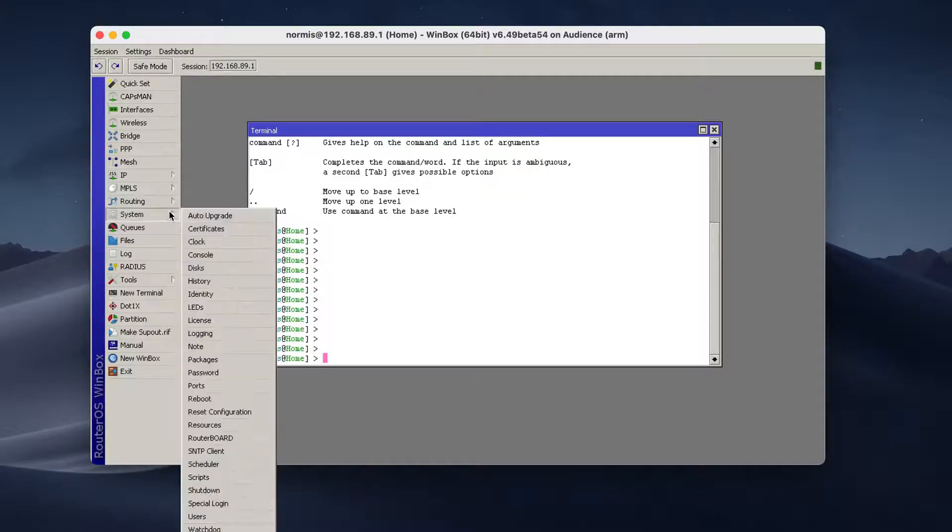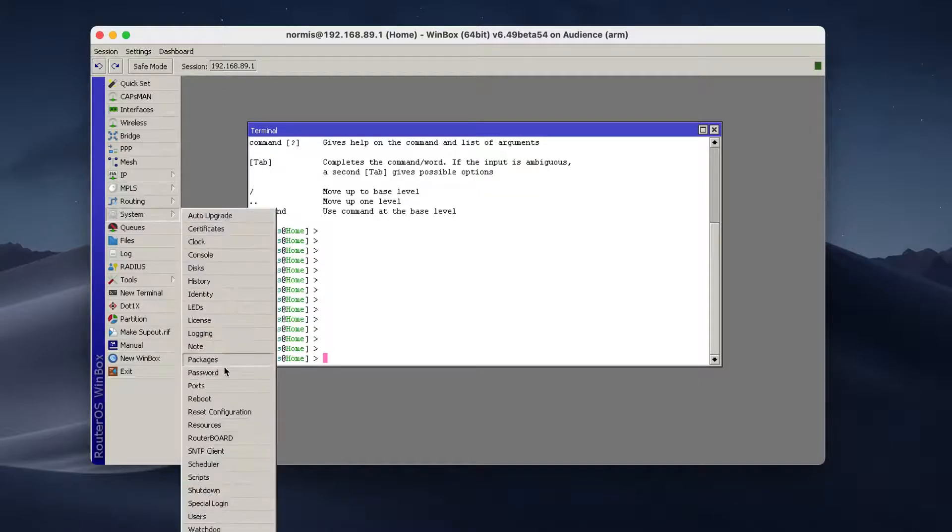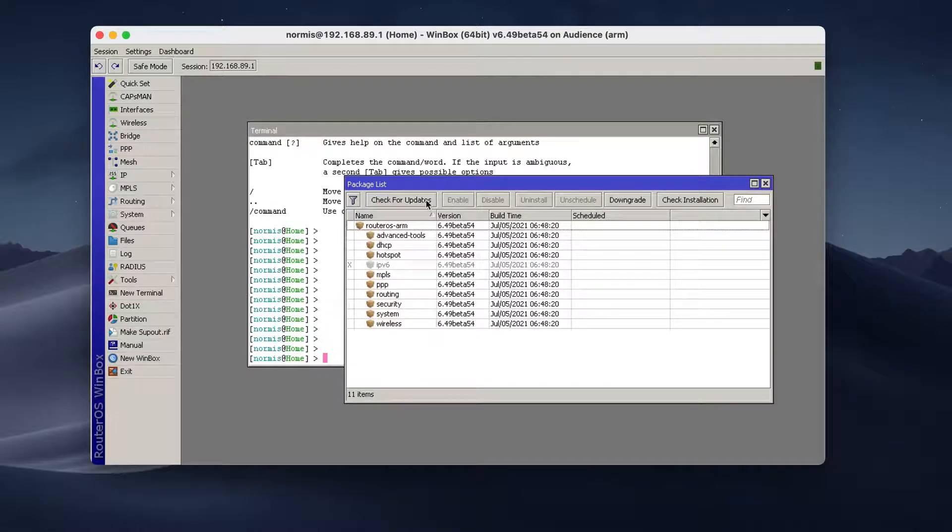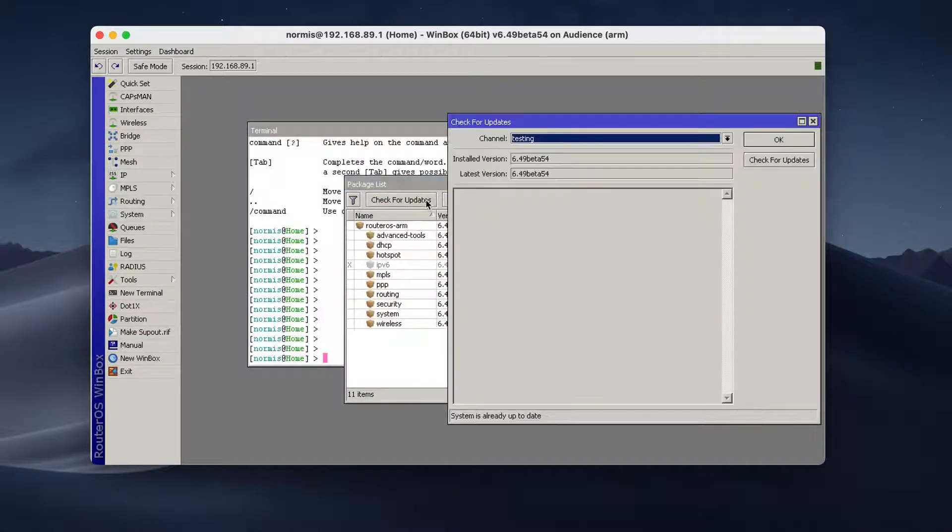First of all, I always recommend doing a system upgrade. So connect to your router, go into the system packages menu. We have a button that says check for updates. So check for updates.